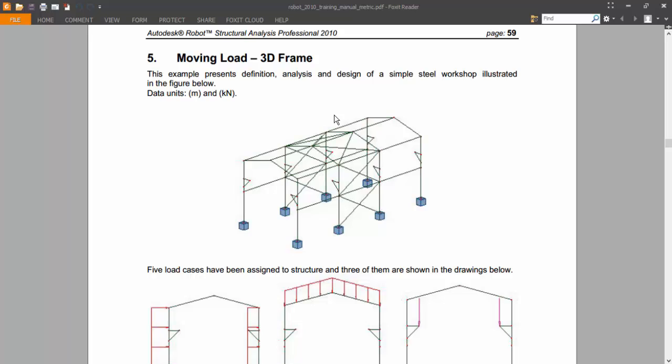And in the next, we are going to also make a moving load, but a much more cooler moving load.